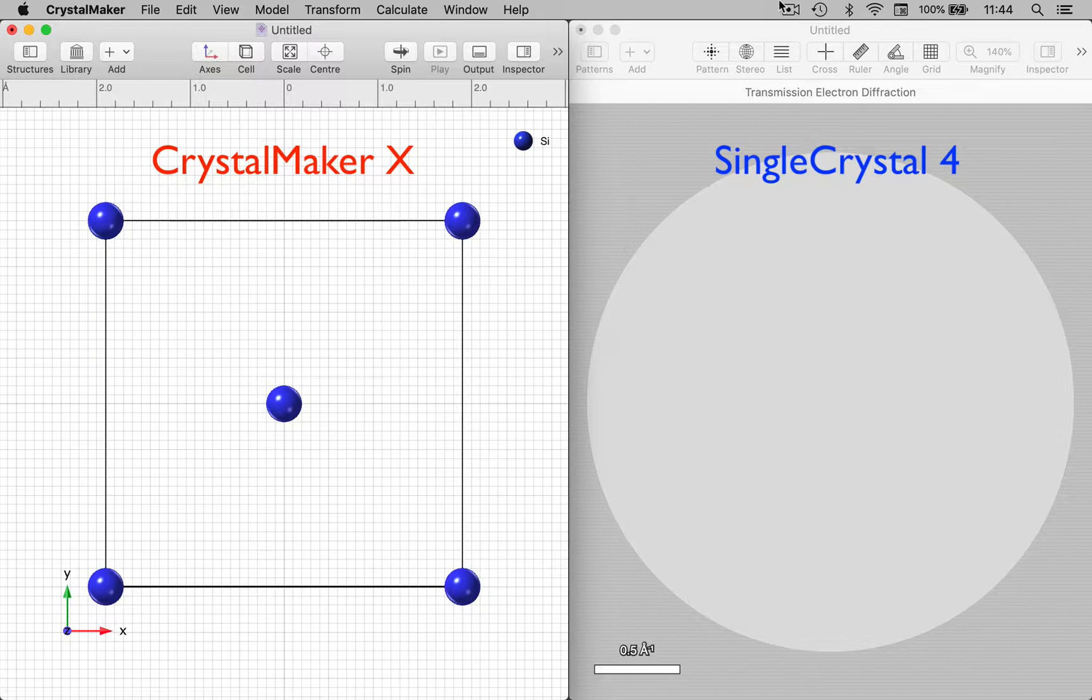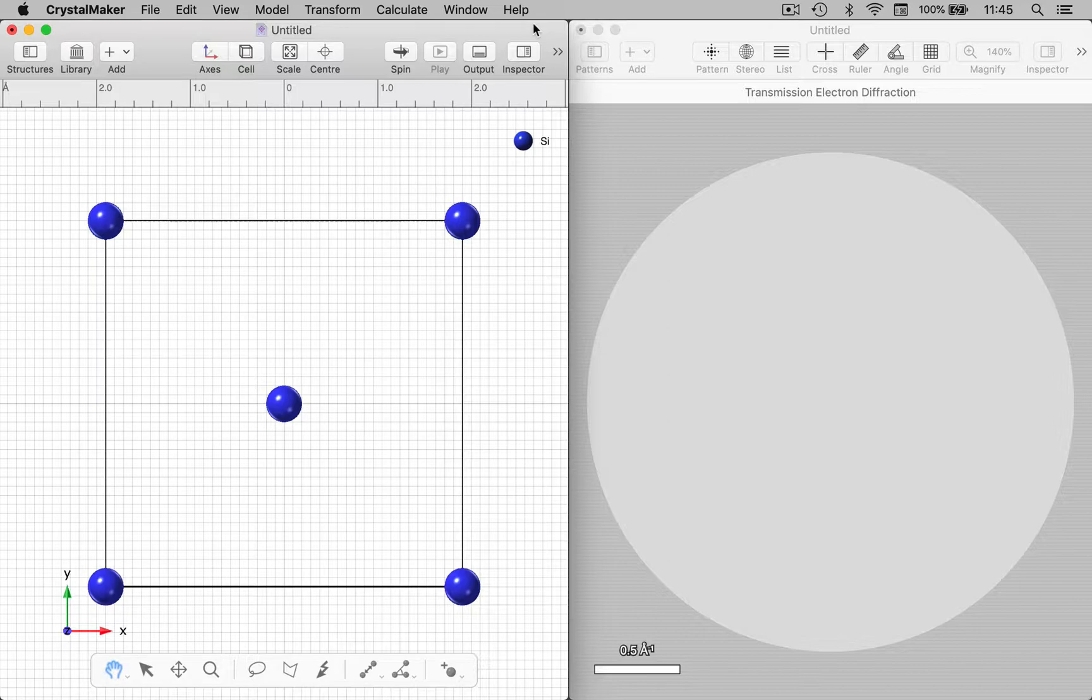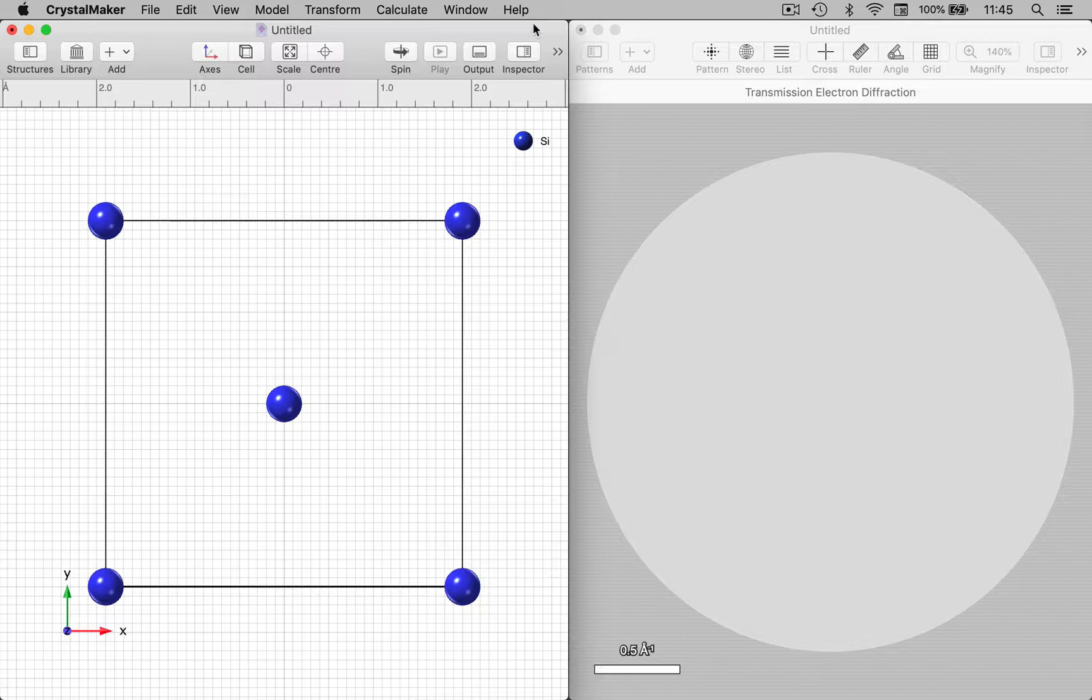Now I don't need to save the crystal structure and open it separately in SingleCrystal. I can send that information directly from CrystalMaker to SingleCrystal.